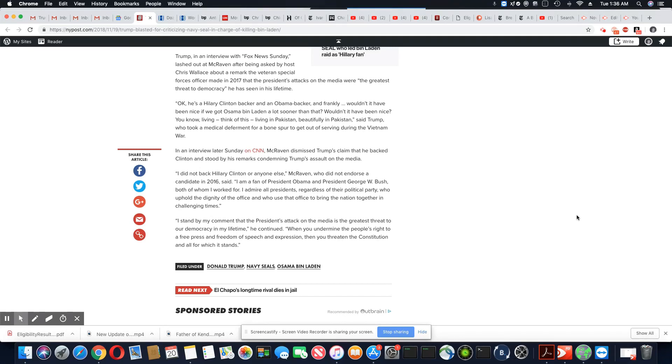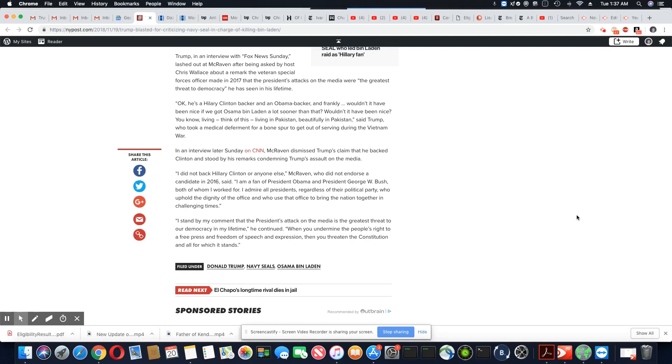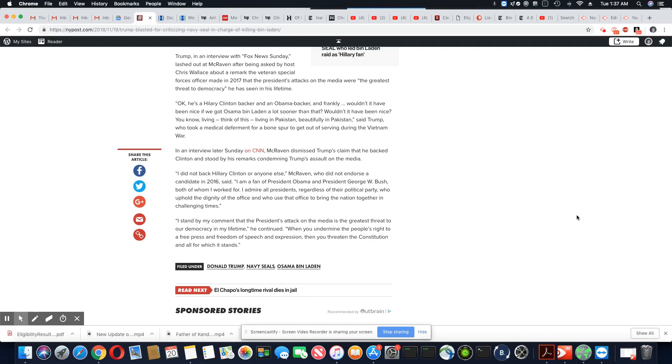After being asked by host Chris Wallace about a remark the veteran special forces officer made in 2017 that the president's attacks on the media was the greatest threat to democracy he has seen in his lifetime. And then this is Trump's remark back. Okay, he's a Hillary Clinton backer and an Obama backer. And frankly,